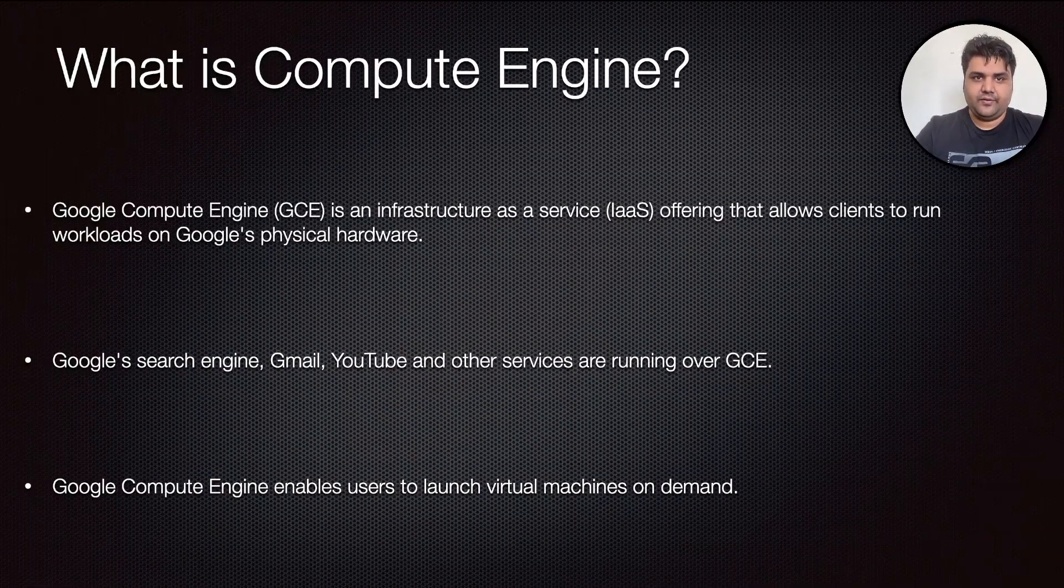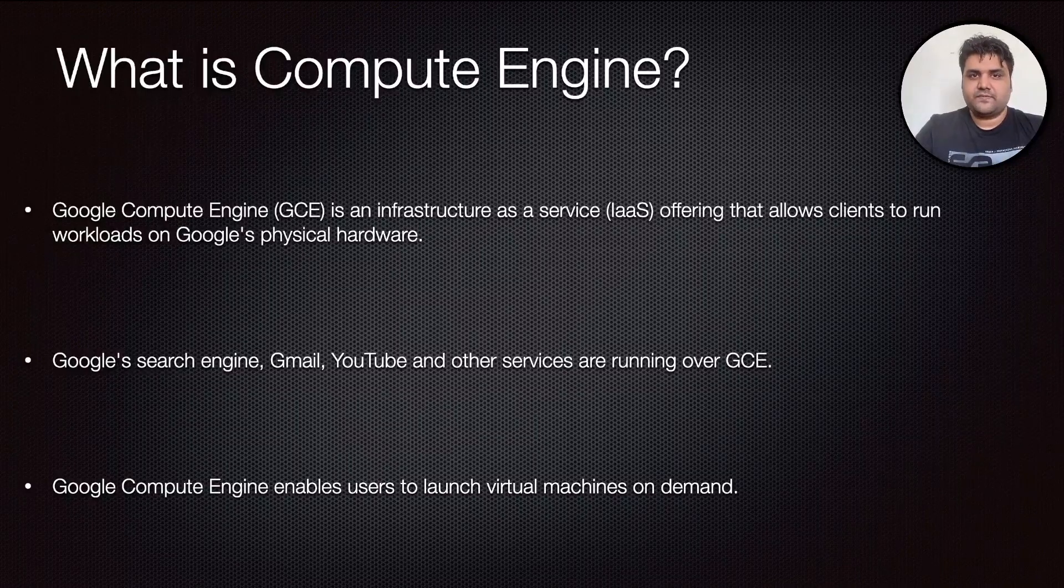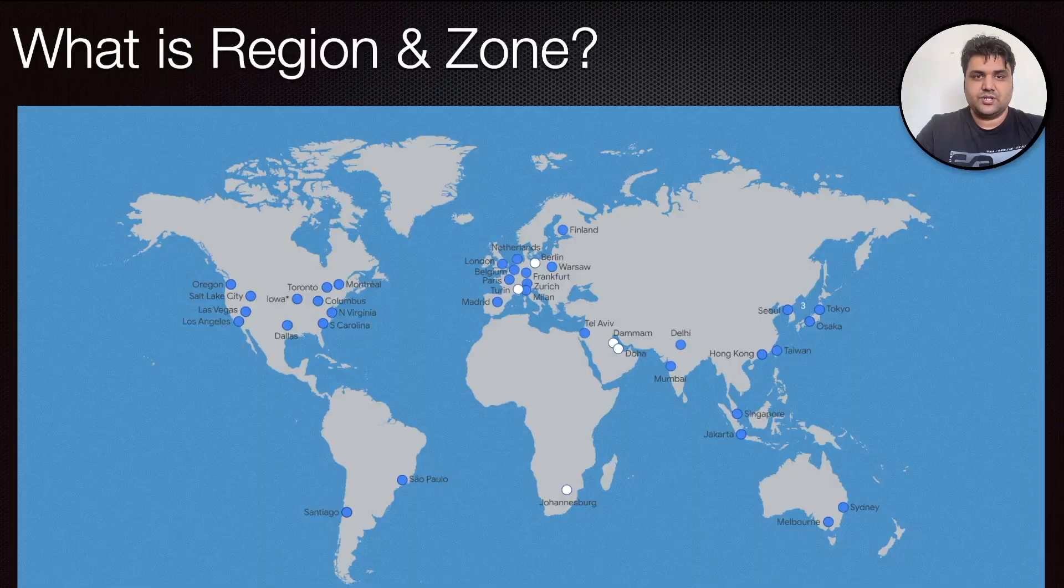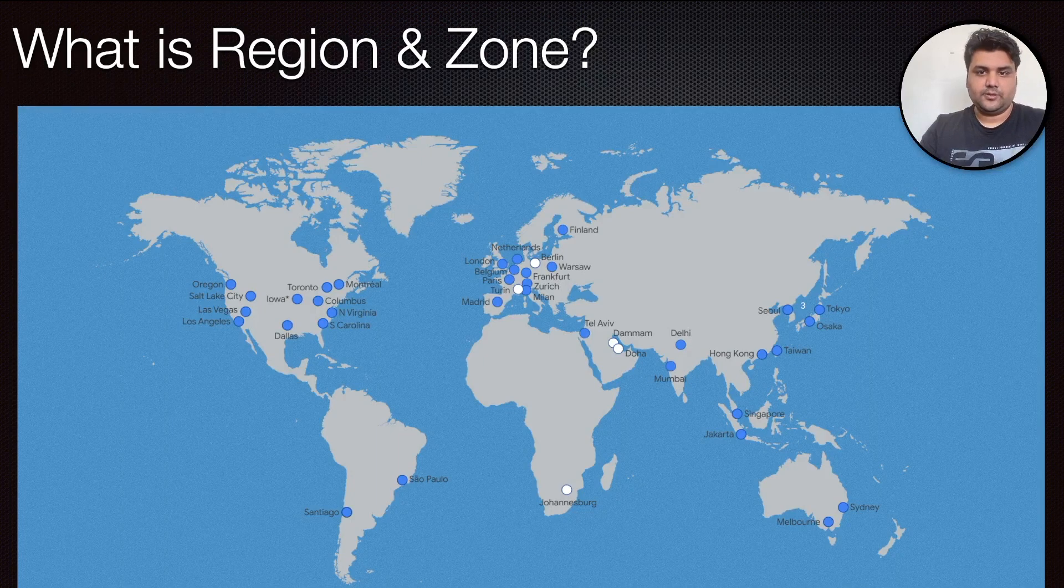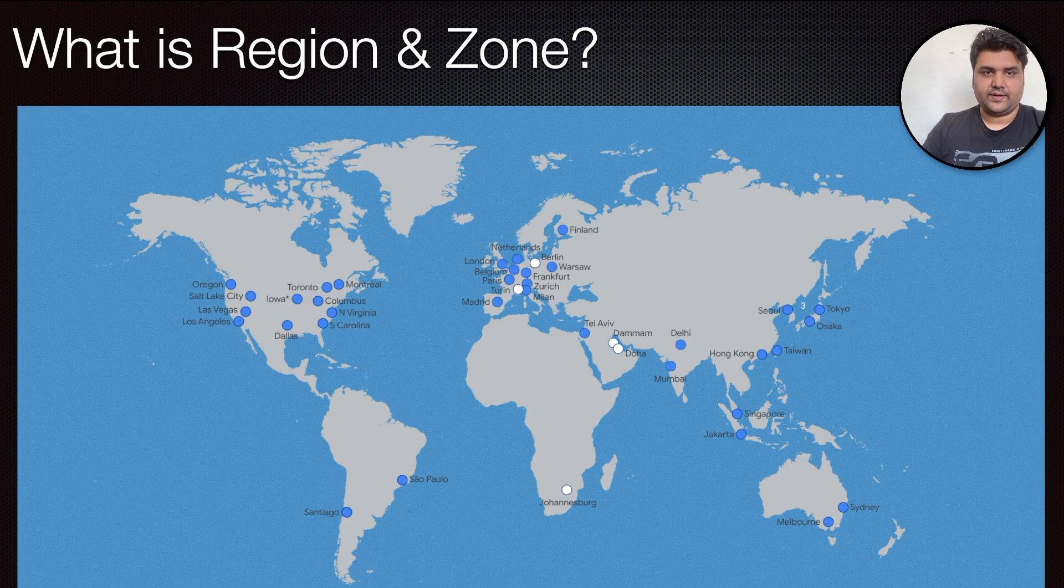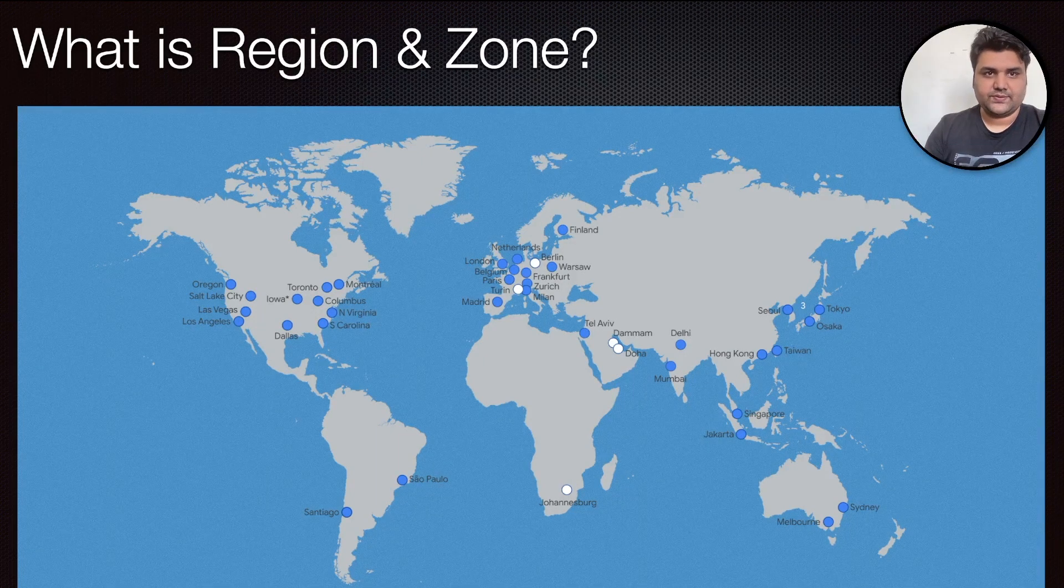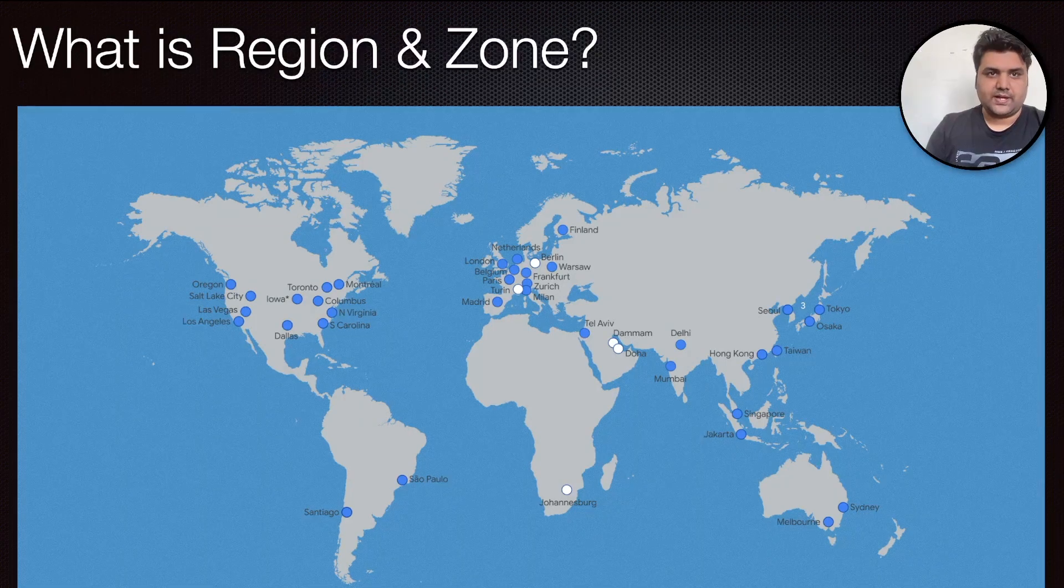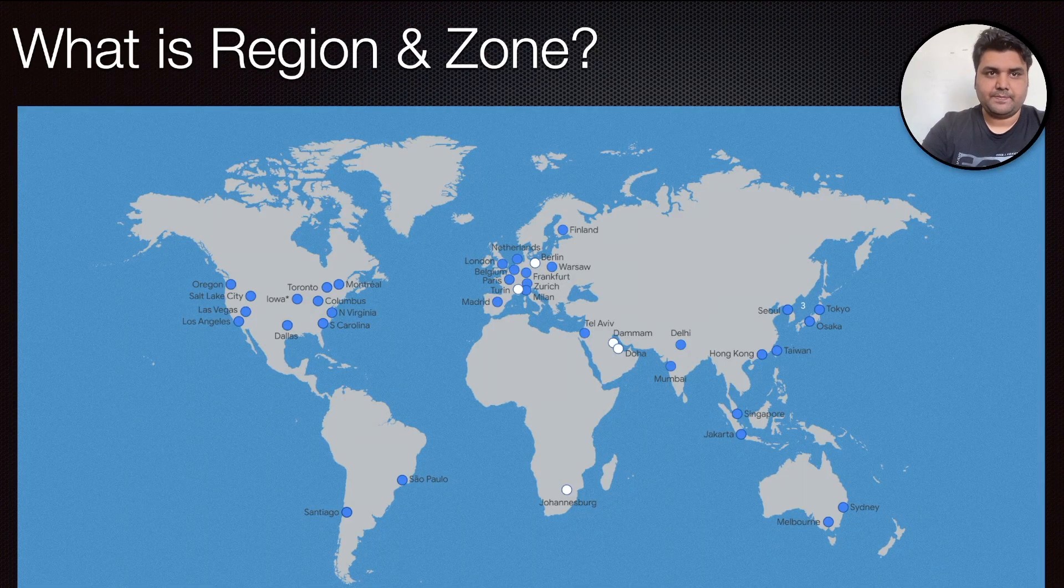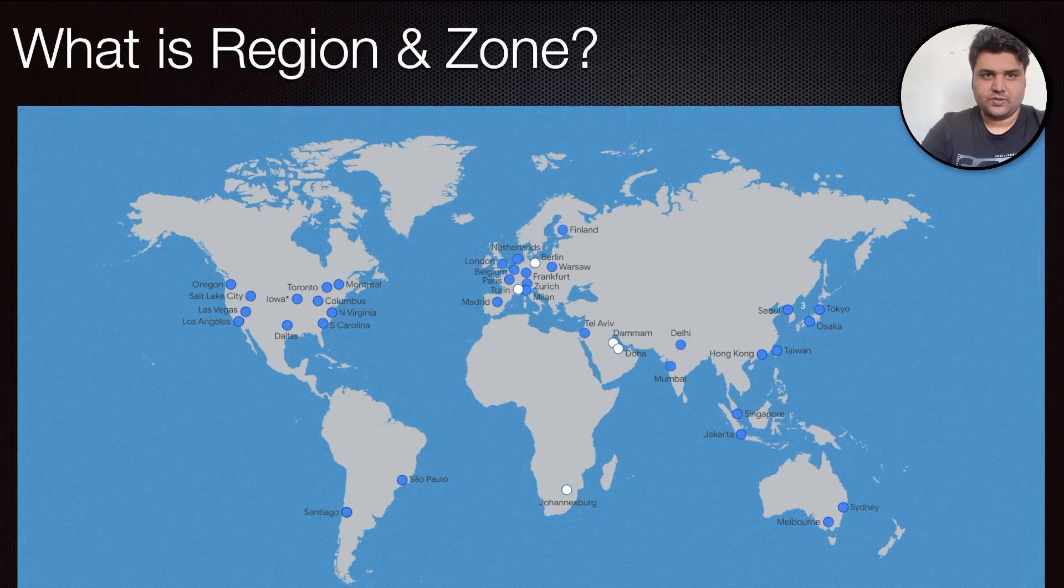The first and foremost thing after starting Compute Engine is to understand what are regions and zones. All the blue ones you see are regions, and there are data centers within those regions called zones. The blue ones have three-plus data centers which are called zones. While designing your application, you just need to ensure that you are provisioning resources within your region.